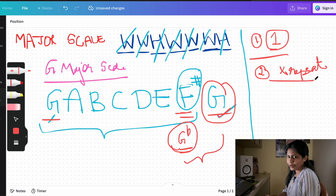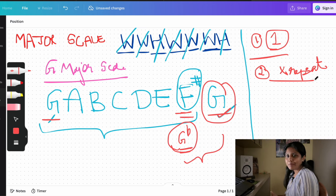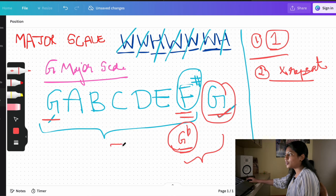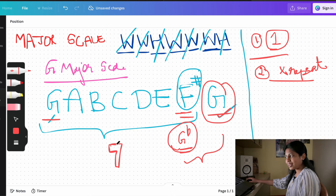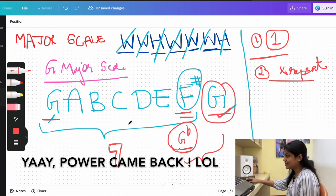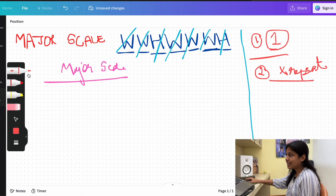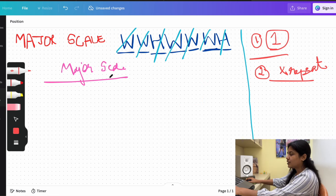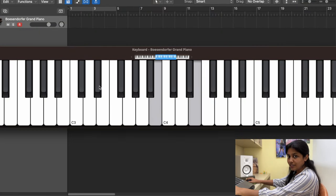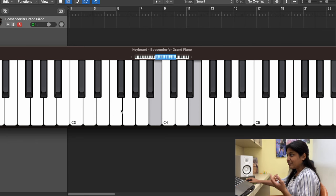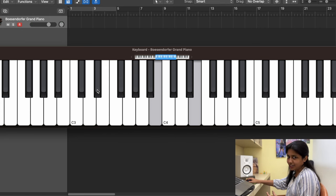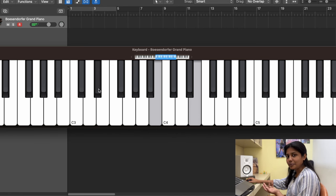One more tip: if you want to write a major scale starting on a black note, use the flat name rather than the sharp name. For example, write it as E flat major scale rather than D sharp major scale. I'll explain why.